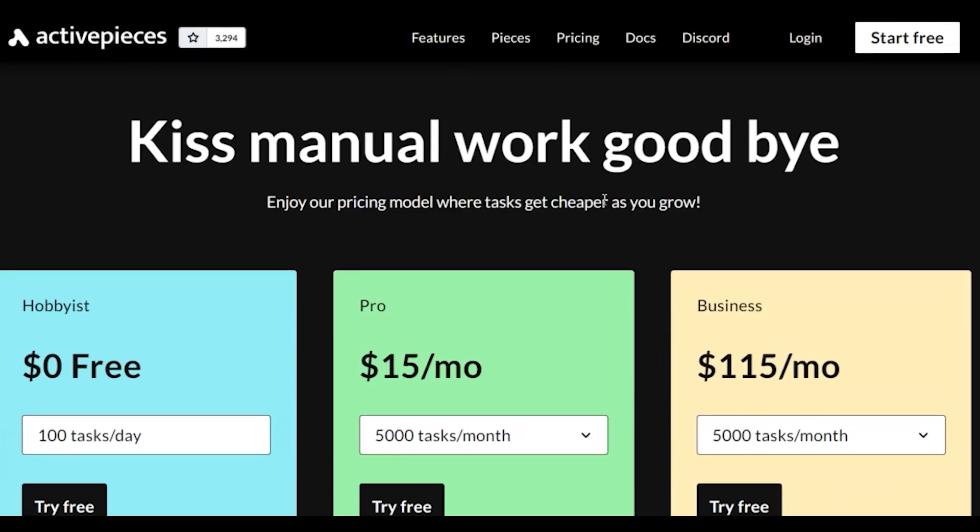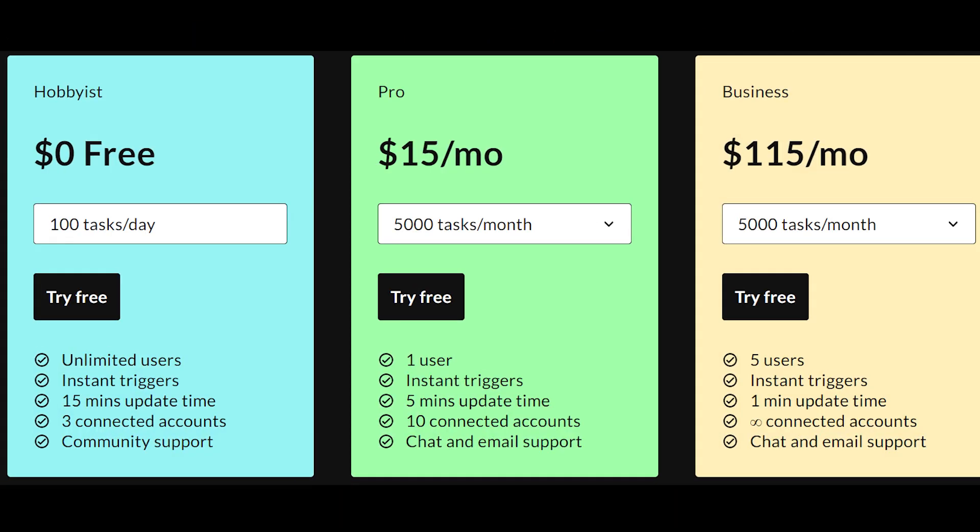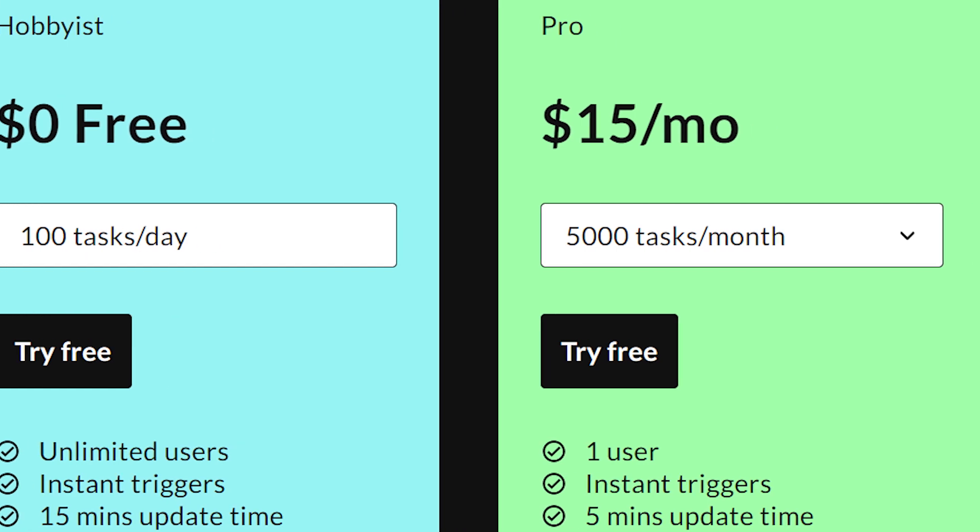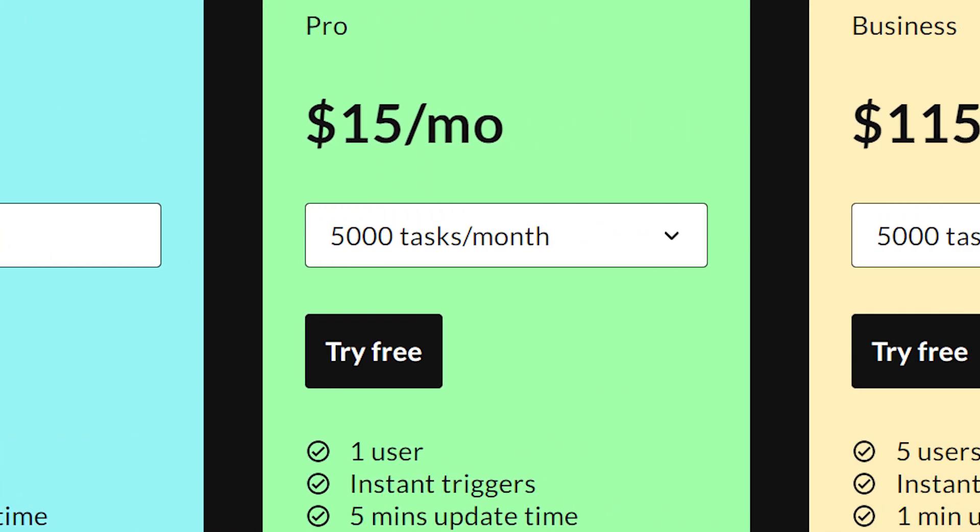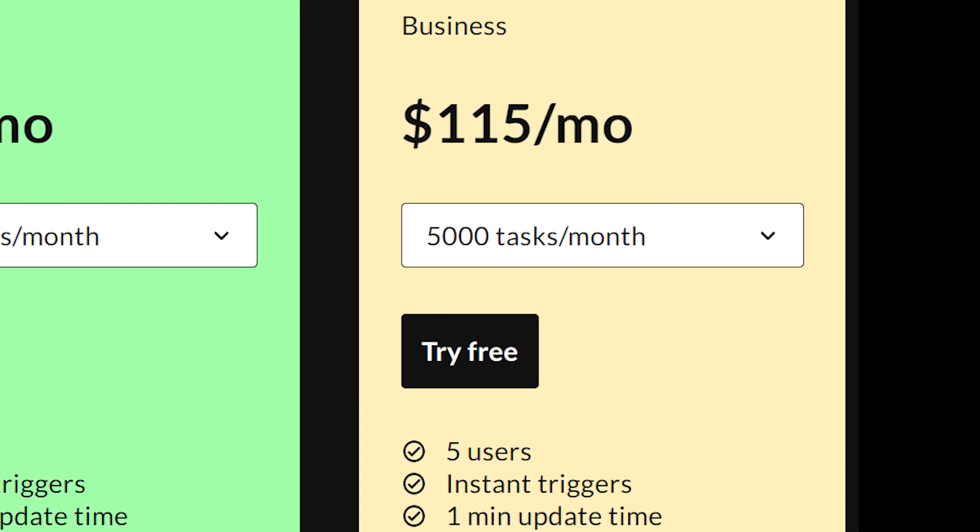Regular Pricing. If you were to go the regular route, you'd find three plans. Hobbyist, Pro, and Business. The Hobbyist plan starts at $0. Yes, that's free, but it comes with limited features and connectivity. The Pro plan at $15 per month steps up the game with more connected accounts and better support. The Business plan, priced at $115 per month, offers advanced features and is suitable for teams with multiple users.